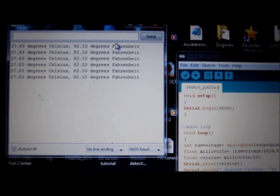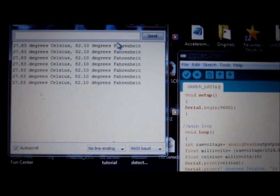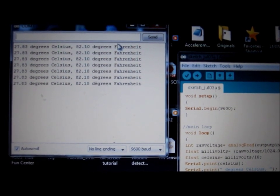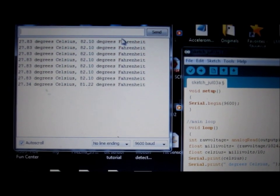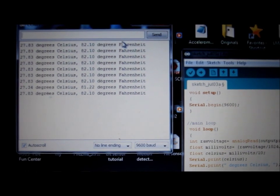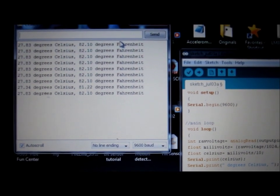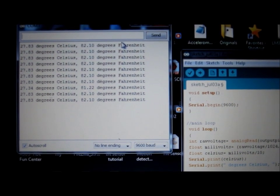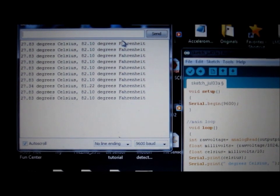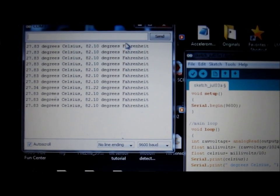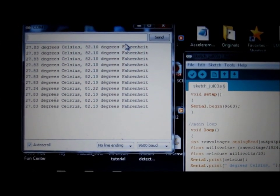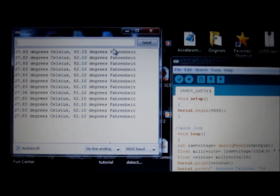Which is 82.10 degrees Fahrenheit. It's giving a fairly consistent reading—it varies a little—but it's consistently reading that my room is now 82 degrees Fahrenheit. So this is basically how an LM35 sensor works. Thanks for watching. Bye!